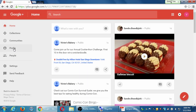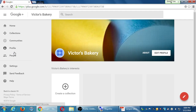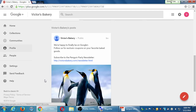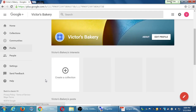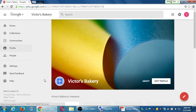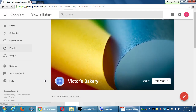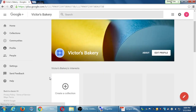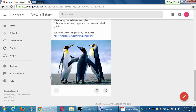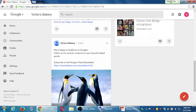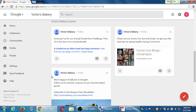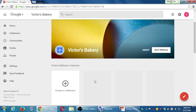Now if someone were to visit my profile, there's some stuff here — not just emptiness. There's something here that could entice people to click the follow button.